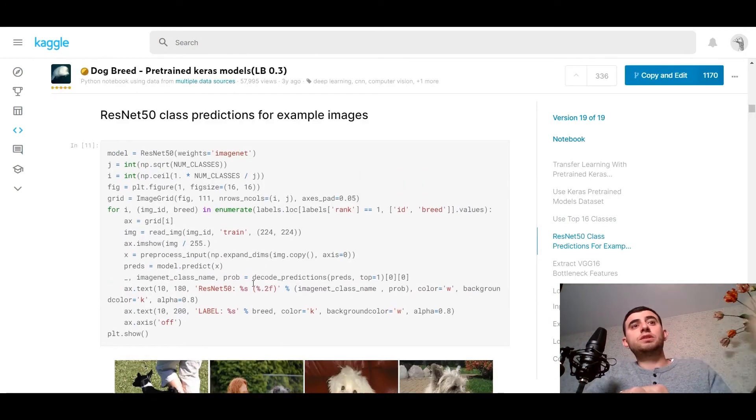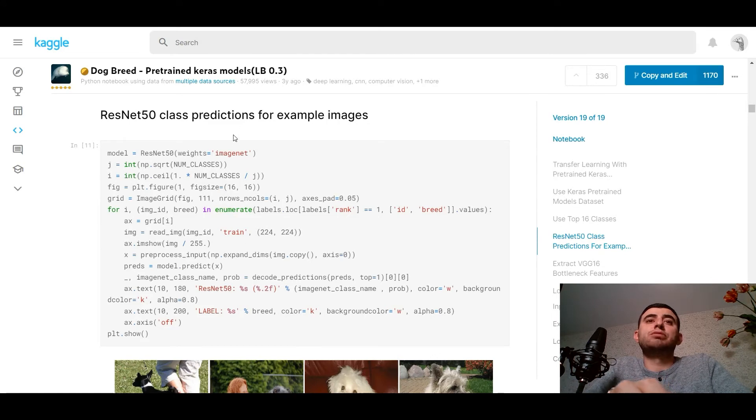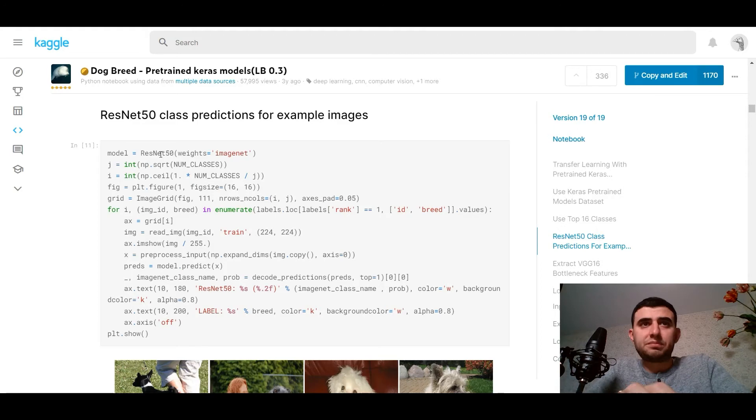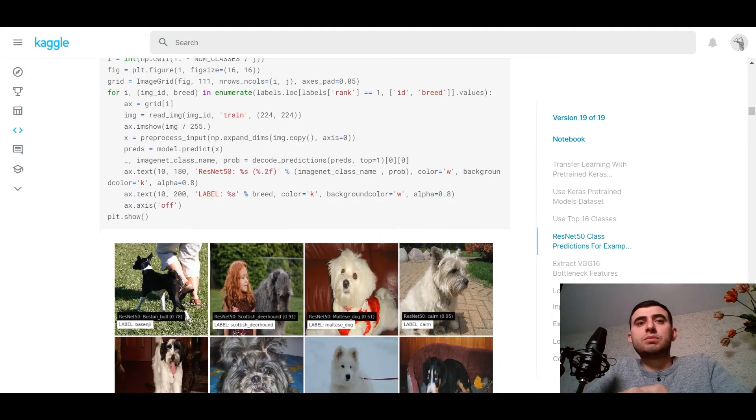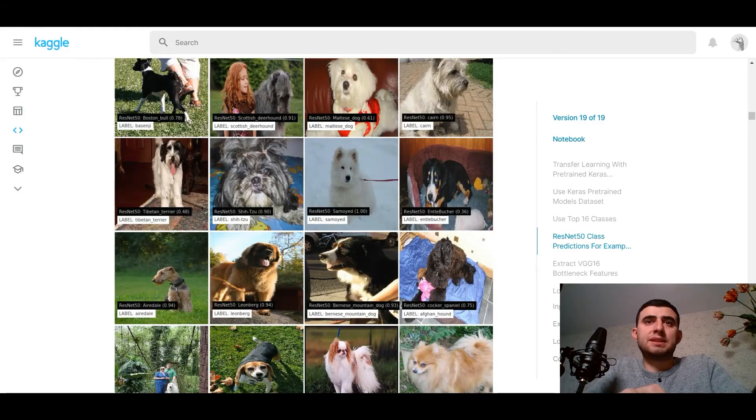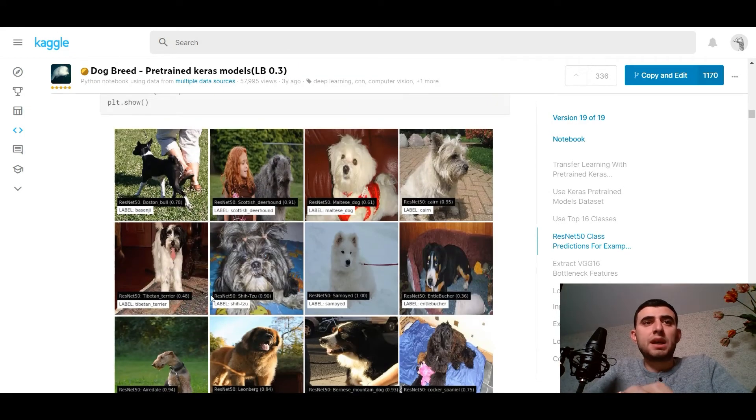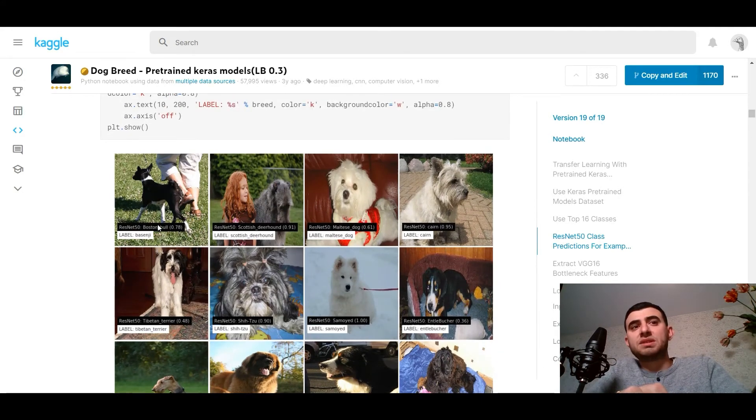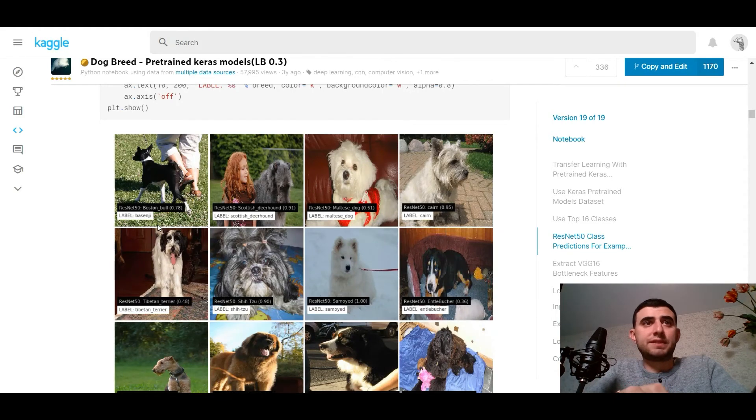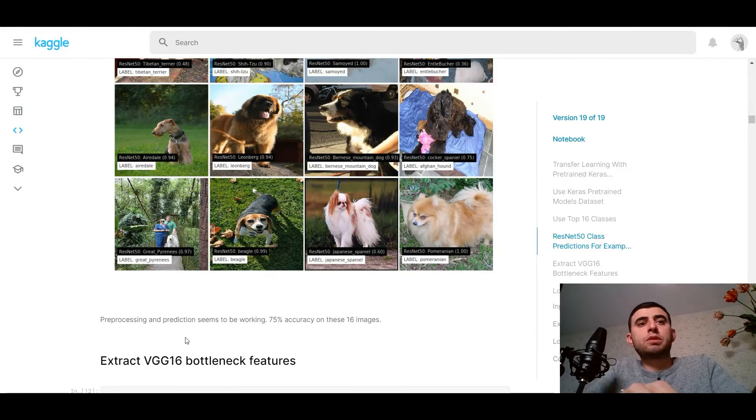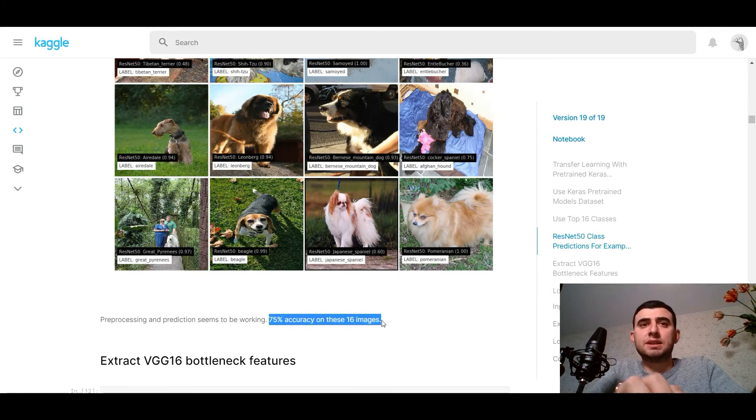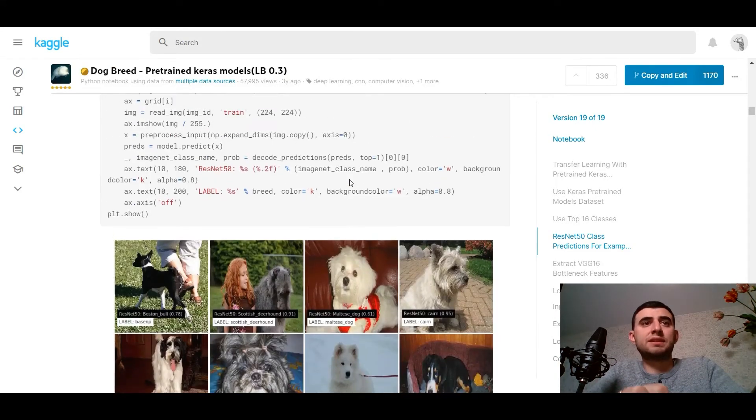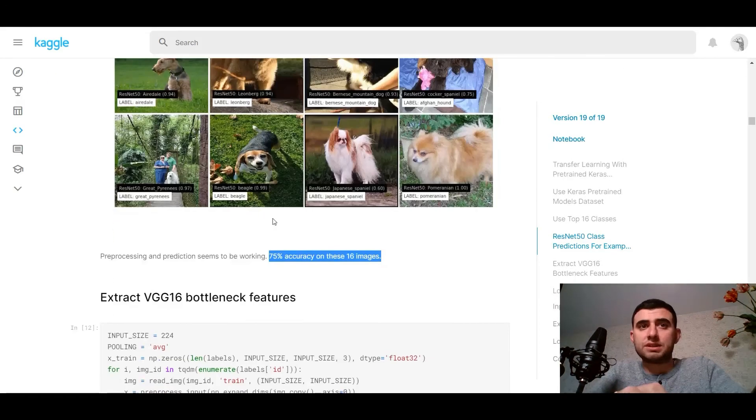First of all, we would use ResNet50 class prediction for example images. Our model is ResNet with the weights from ImageNet. Here we plot our images, our 16 images, and see the labels and the labels from the ResNet. ResNet50, plot show. And preprocessing and prediction seems to be working. We have 75% accuracy on these images.